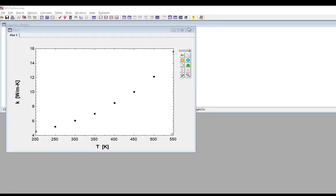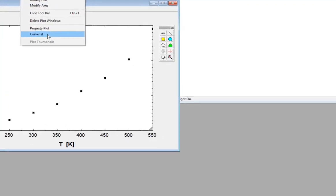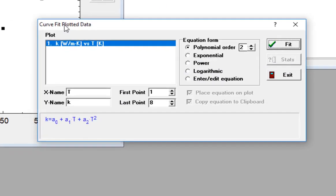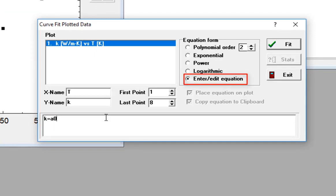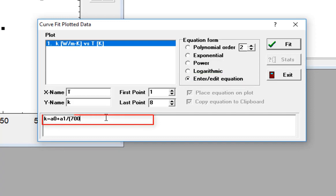The way you do this is you select curve fit from the plot menu, then you select here enter edit equation, and you enter the functional form that you'd like to use, making sure that any unknown coefficient that should be adjusted is entered as a0, a1, etc.